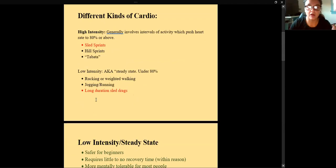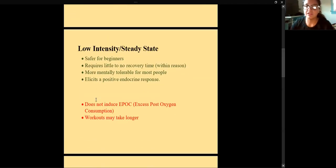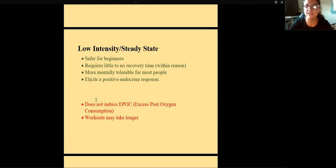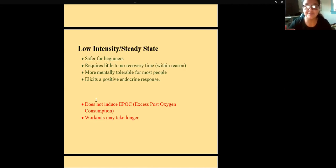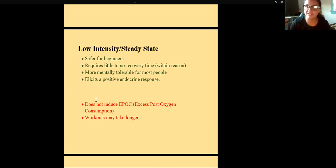Some pros and cons of each: low intensity steady state is way safer for beginners. High-intensity work like sprinting carries real risk — I know a trainer in great shape who tore his hamstring sprinting with a varsity track athlete because he just doesn't do sprints regularly. You can be in great shape but sprinting is a radically different stimulus. Low intensity carries far lower injury risk.